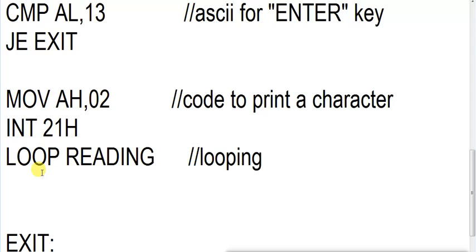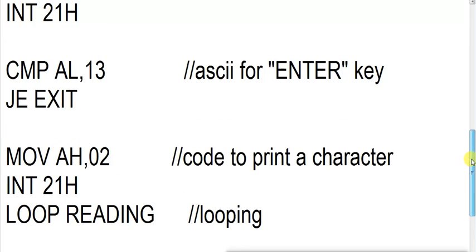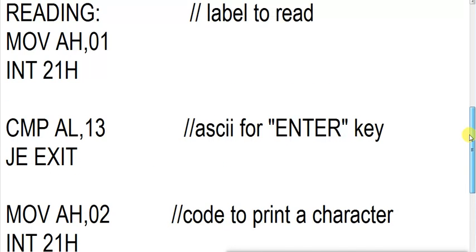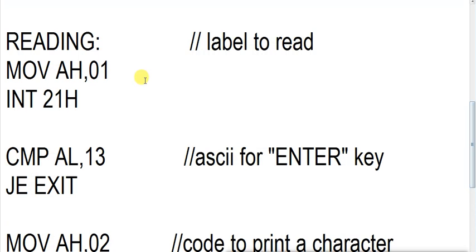So what will it do? It will again go to reading. So it will again go to reading, coming to the reading point. Suppose we have pressed another character B. Is ASCII of B equal to 13? No.